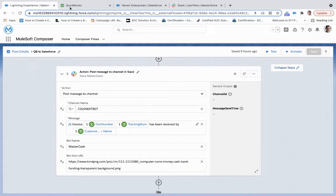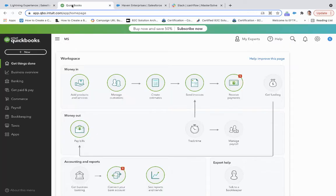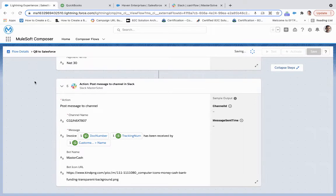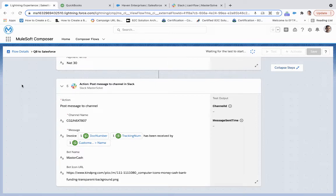So before I do that, let me hit test so we can make sure that this functions correctly and that there are no error messages.